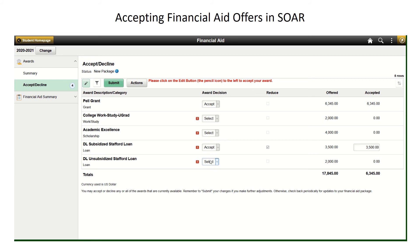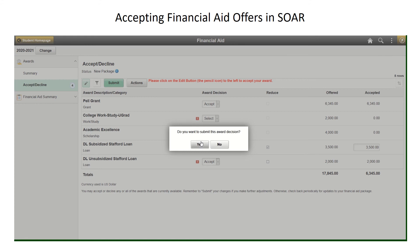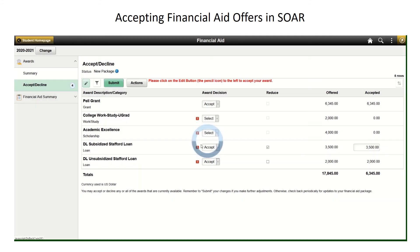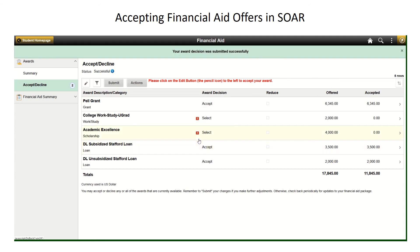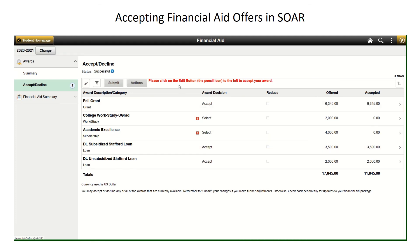As you can see, when you try to accept the Academic Excellence, it does not let you because, once again, that award must be accepted in the GO system. Once you have accepted all the awards that you would like, you can click on the green submit button on the top left. Click yes if you are ready to submit. And now you have submitted your award option.